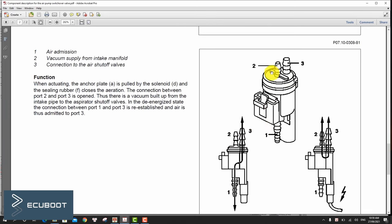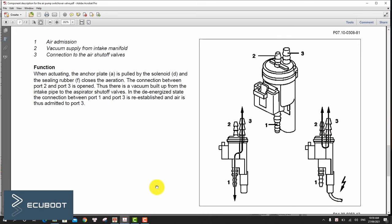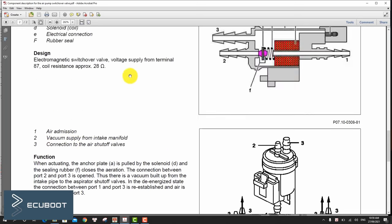In this way, vacuum travels from the intake manifold to the aneroid capsule of the combination valve. The combination valve opens and the air delivered by the air pump is pushed through the hoses to the outlet port.